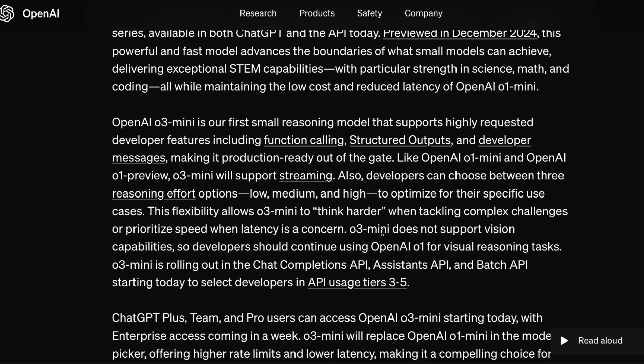Another important thing about O3 mini for developers is that this is the first reasoning model that will have function calling, structured outputs, and also developer messages. These features are not available for O1 mini, so unlike O1 mini, O3 mini is going to have all of them. That means as a developer you should be able to use O3 mini to build products using function calling, and it can also integrate into a lot of agents in the near future.